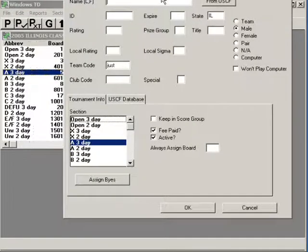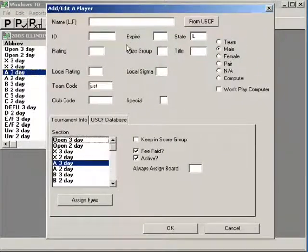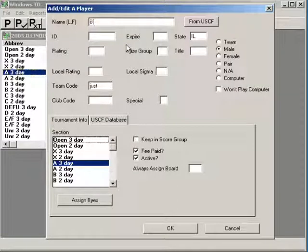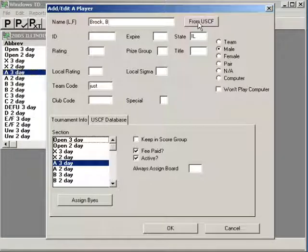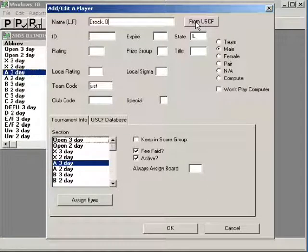Let's enter another player. The player is standing in front of me and he told me his name. He said he can't find his ID number right now. And his first name is Bill. Well, this should work from the USCF database.